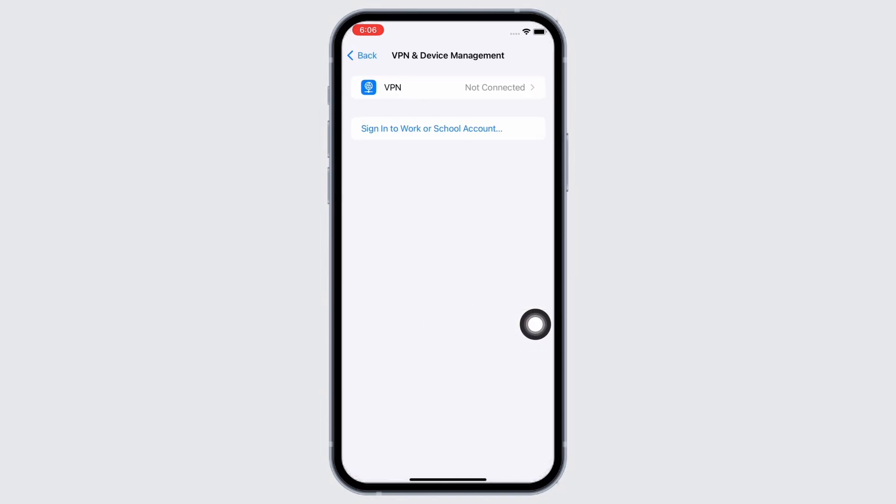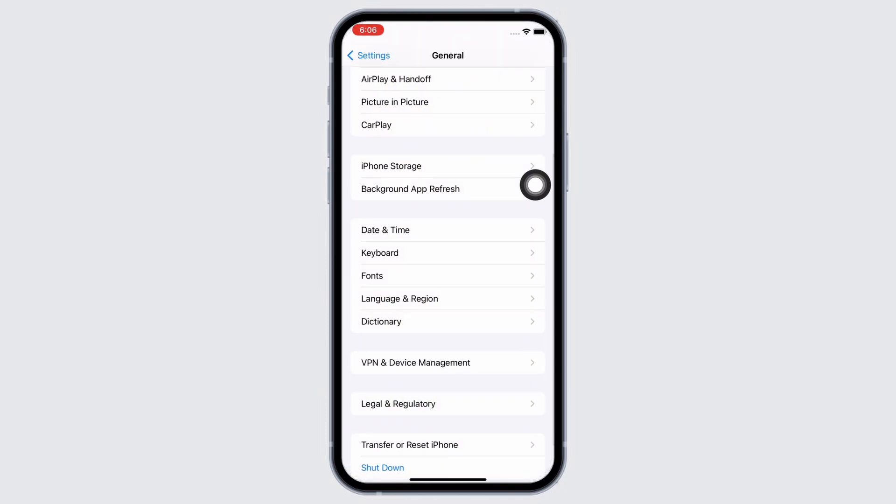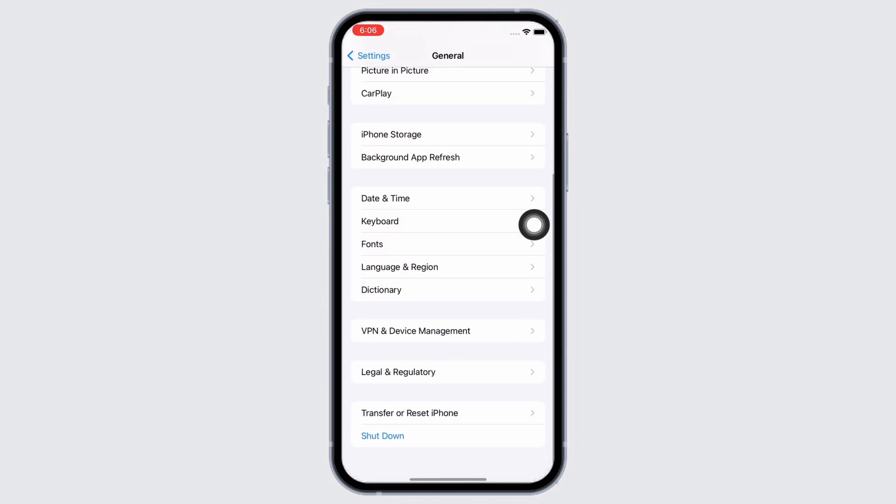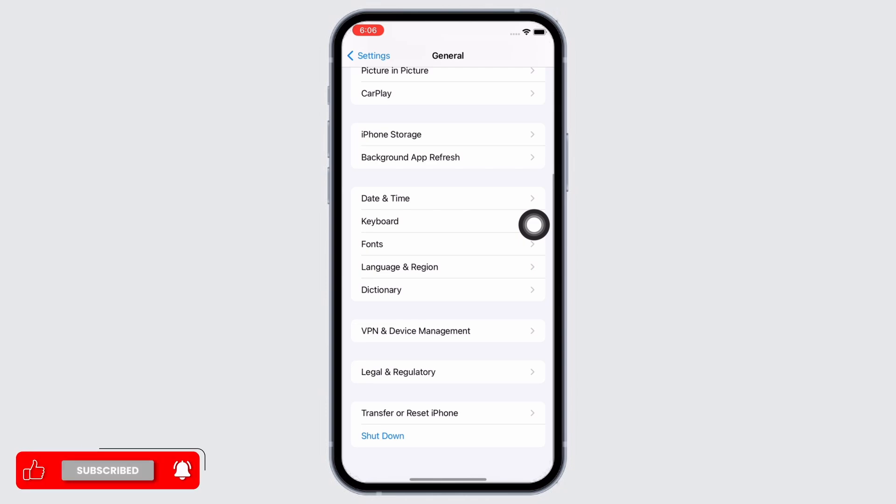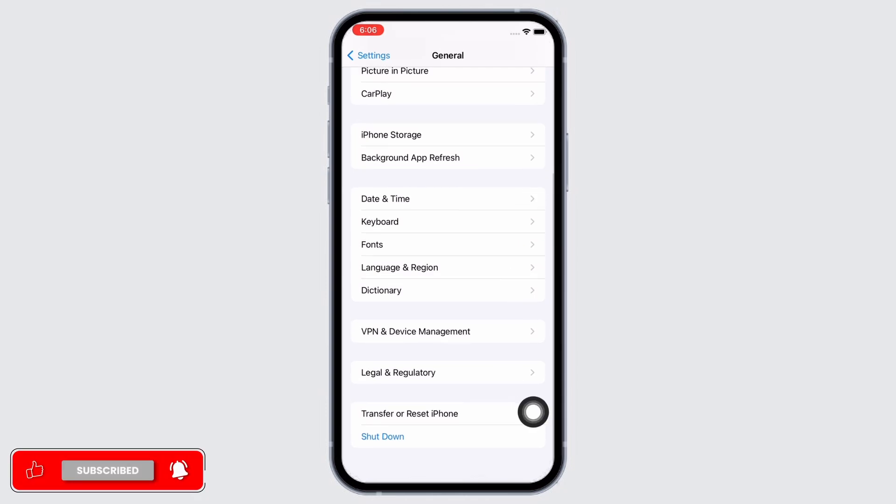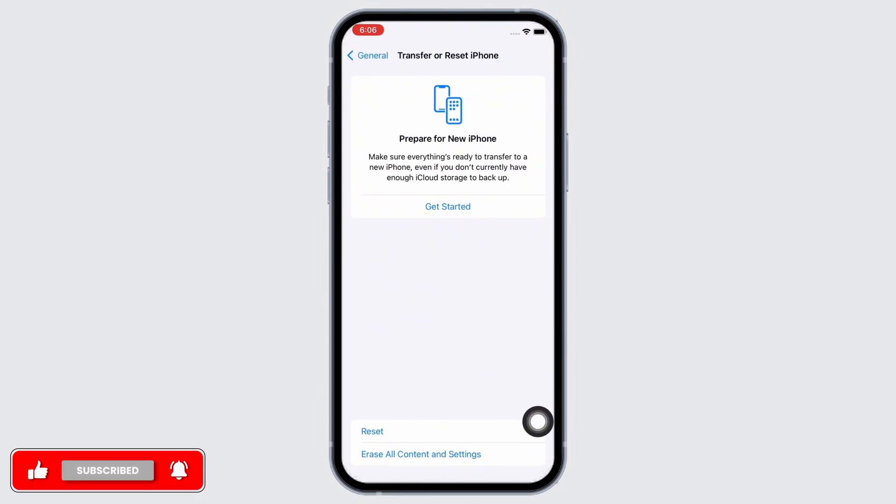Now go ahead and reset network settings. In order to reset network settings, go back to General and then scroll down and tap on Transfer or Reset iPhone, then on Reset, and then on Reset Network Settings.